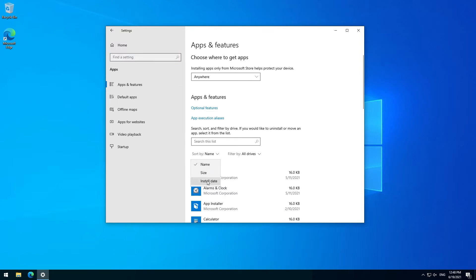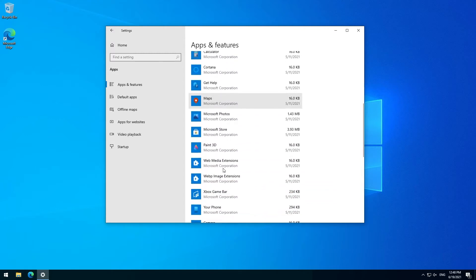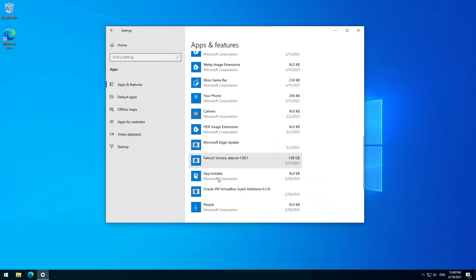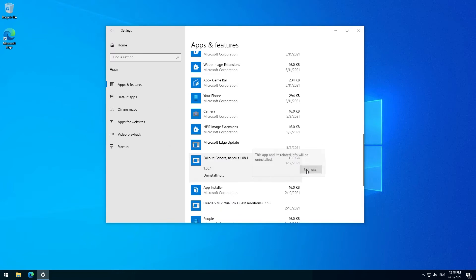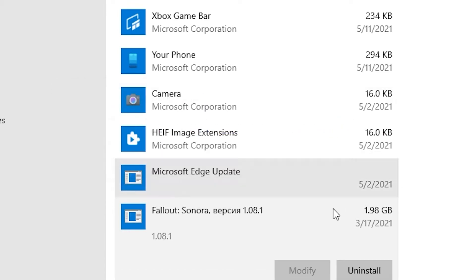If I want to uninstall something, for example by searching by install date, in particular I want to get rid of Fallout Sonora. If I hit uninstall, I get an error message. Windows cannot find the location of the uninstall executable. Make sure you typed the name correctly and then try again.